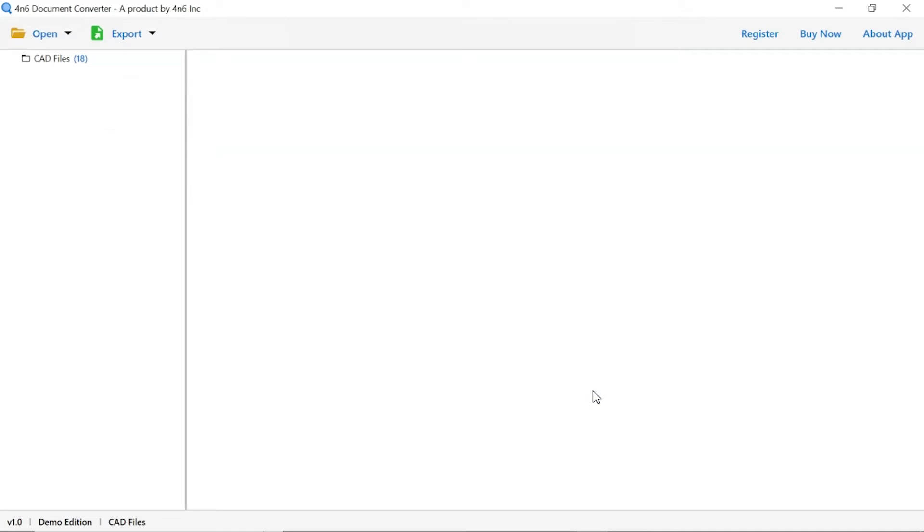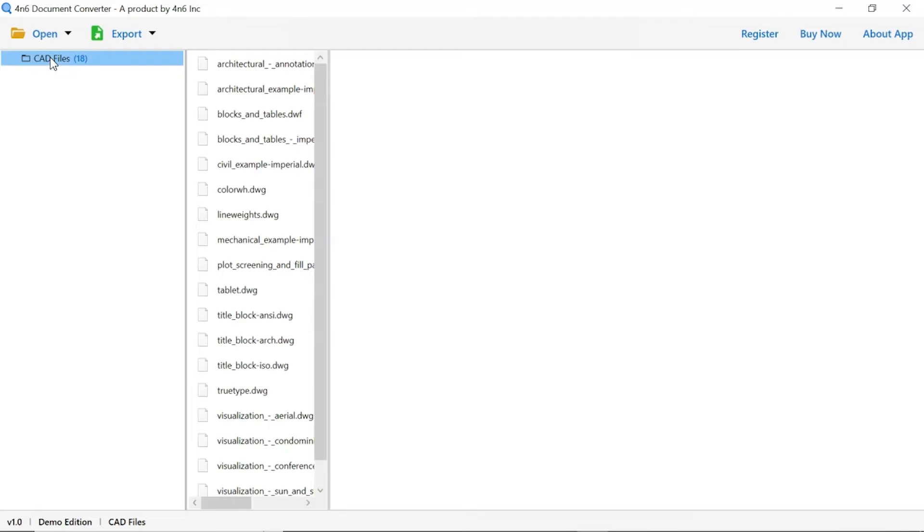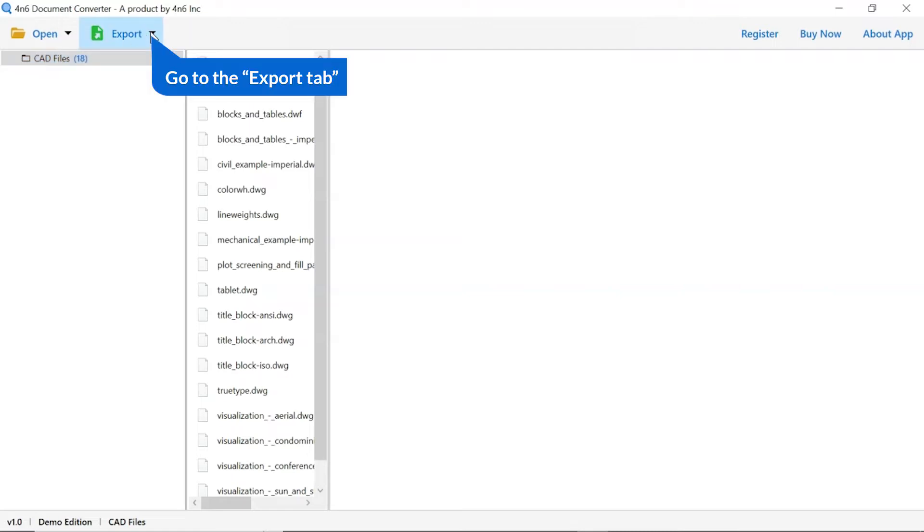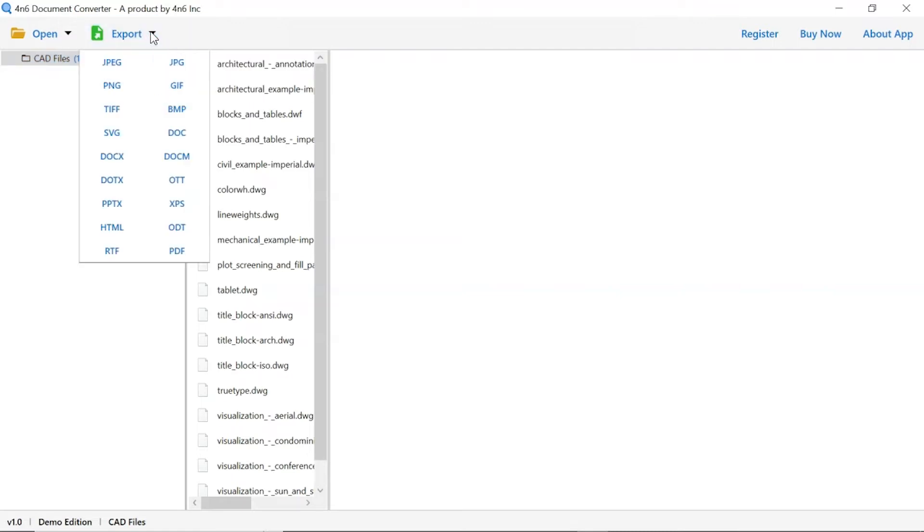Now check the required folder to preview the document. As you see, all the files from the folder are listed one by one in the software interface. The software provides the export option to convert the document into various file formats.